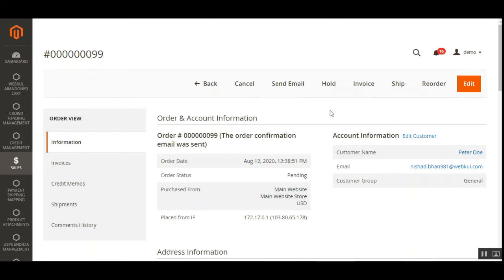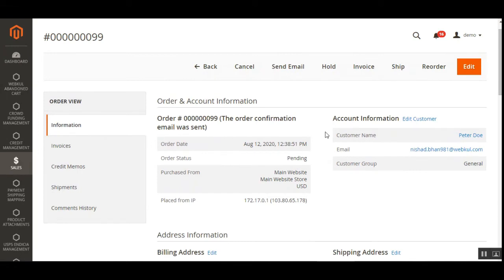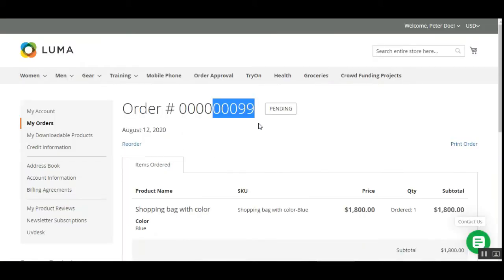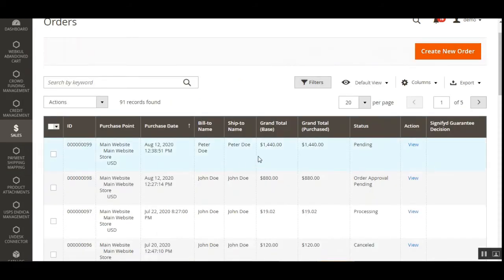To summarize the workflow: the customer initially placed the order, the admin approved it, the customer completed the order by tapping the 'complete order' link, and only after that are the Cancel, Invoice, and Ship options available to the admin. The order status is Pending. Now after the invoice is generated, the order would be set as complete. Let's tap the Invoice button — that's for the pending order.